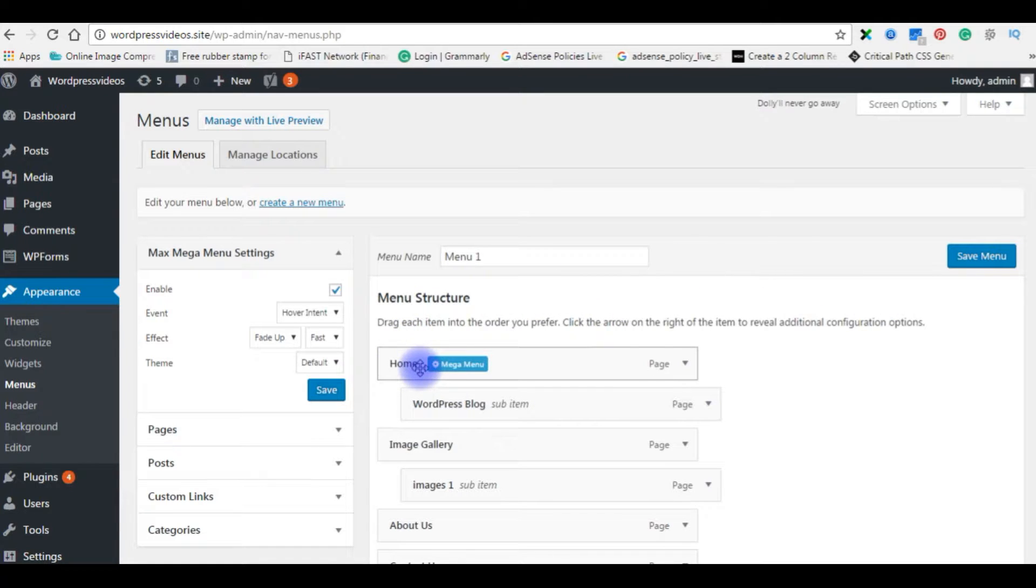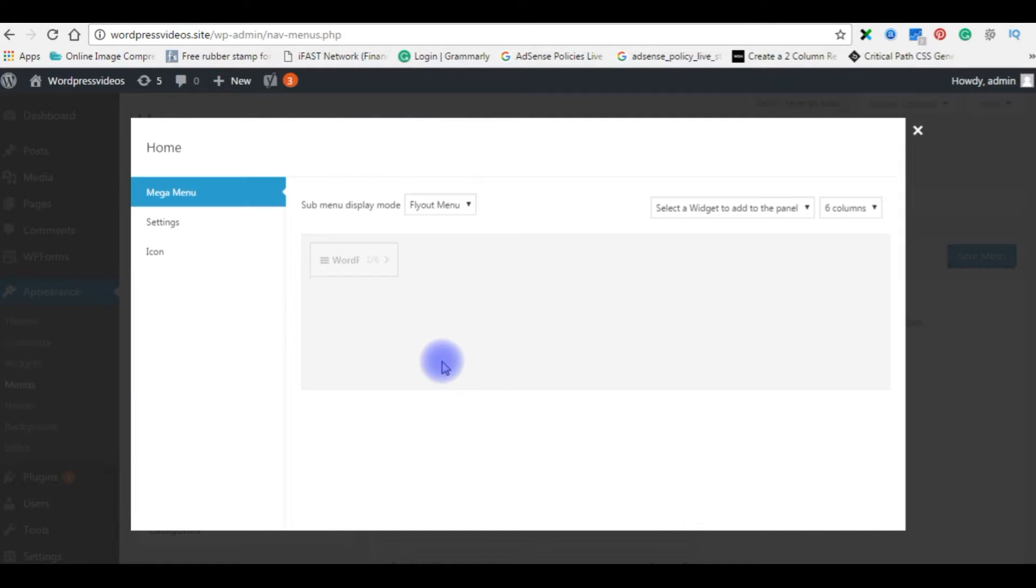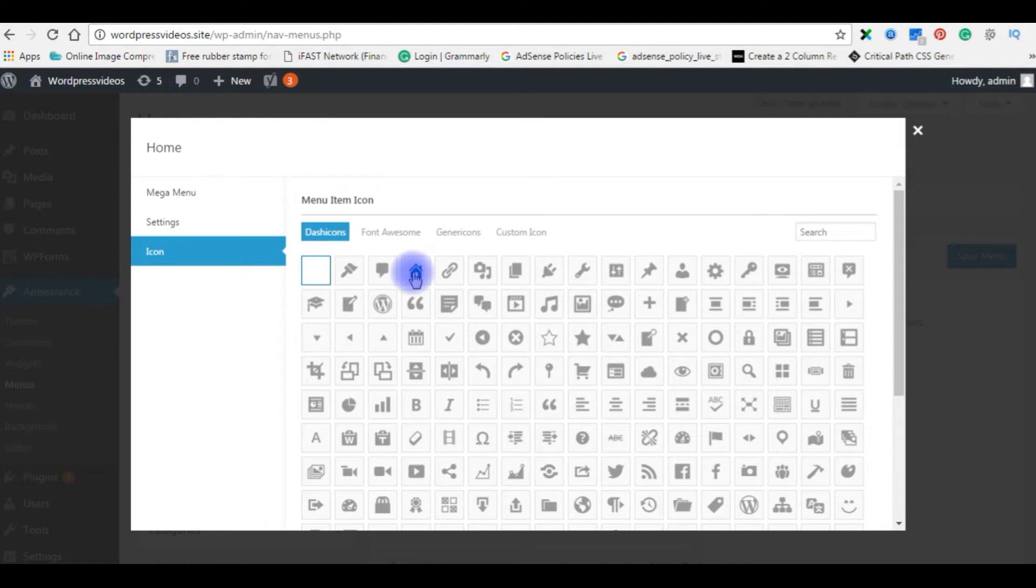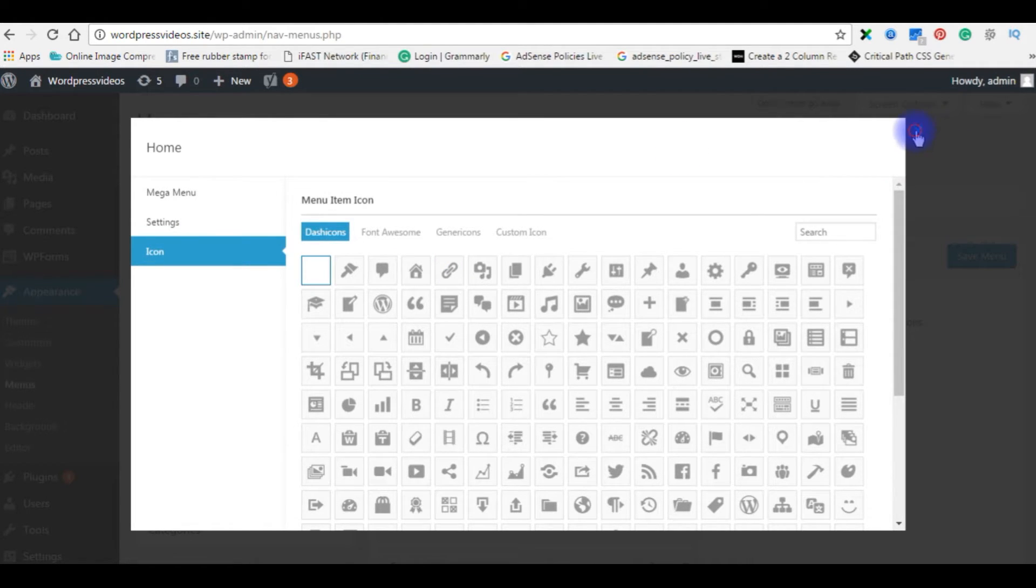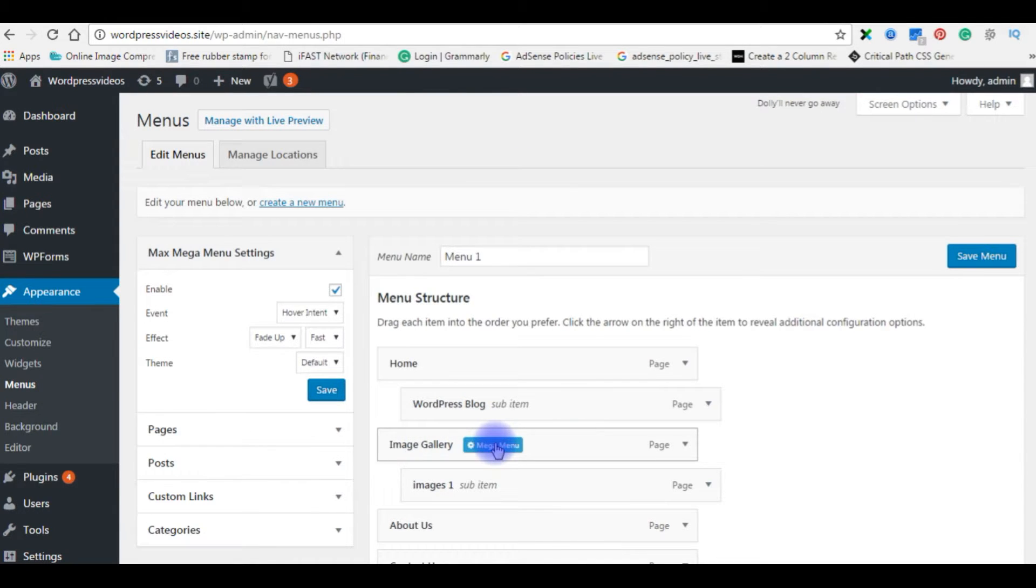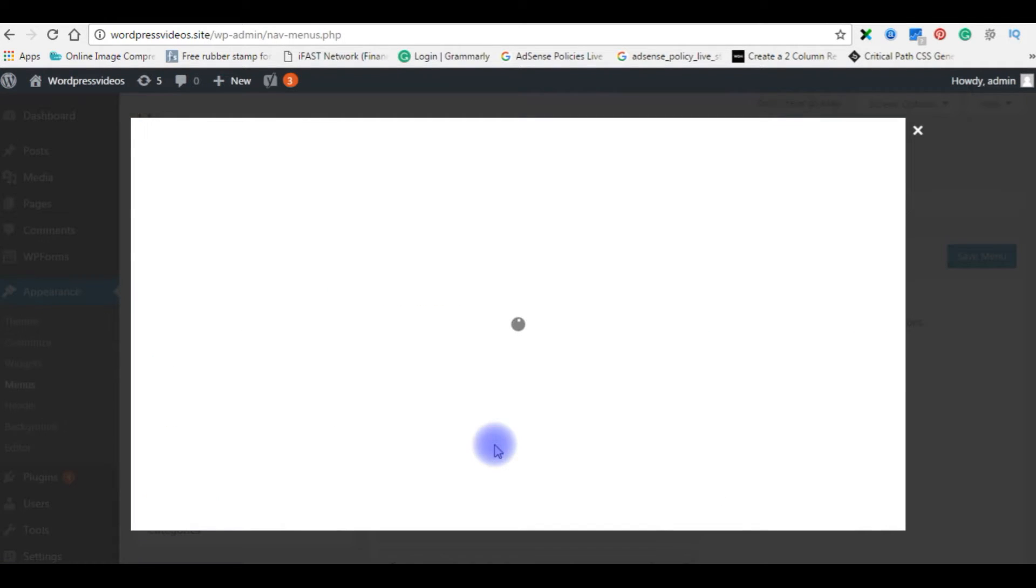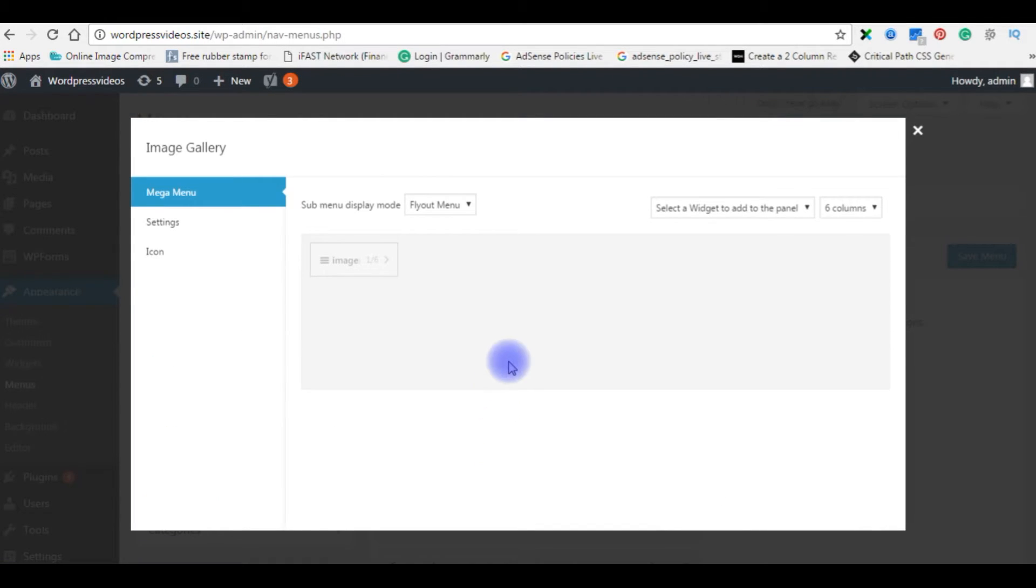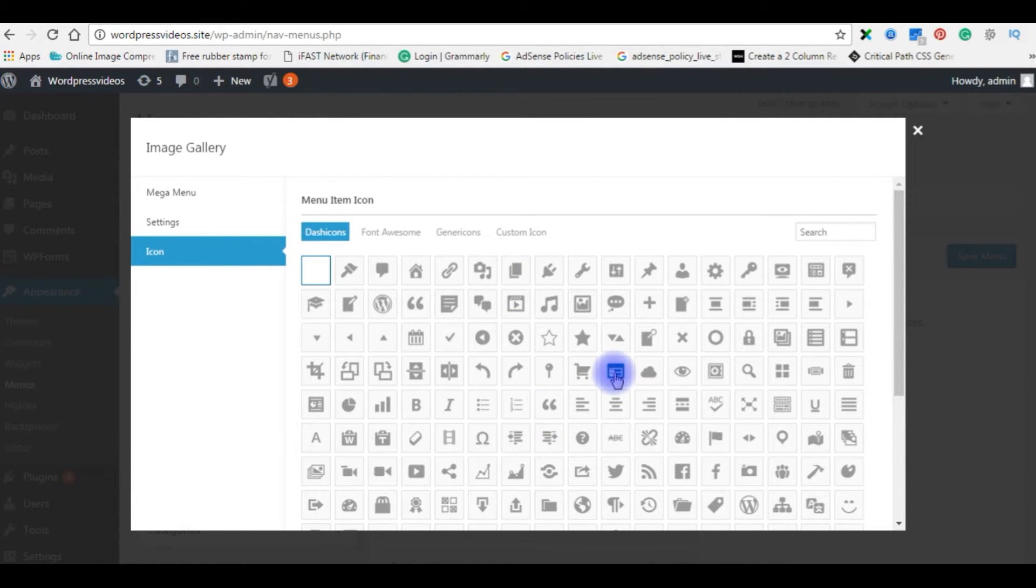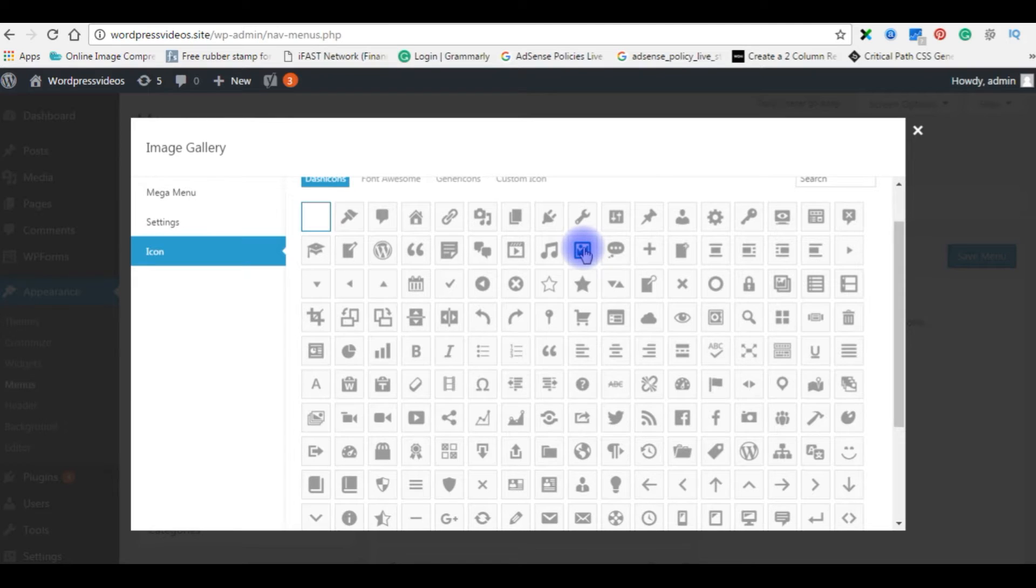Click on it, click Icon. This is a home icon. Now I want to set the Image Gallery also. Mega Menu icon - the images menu I'm adding.